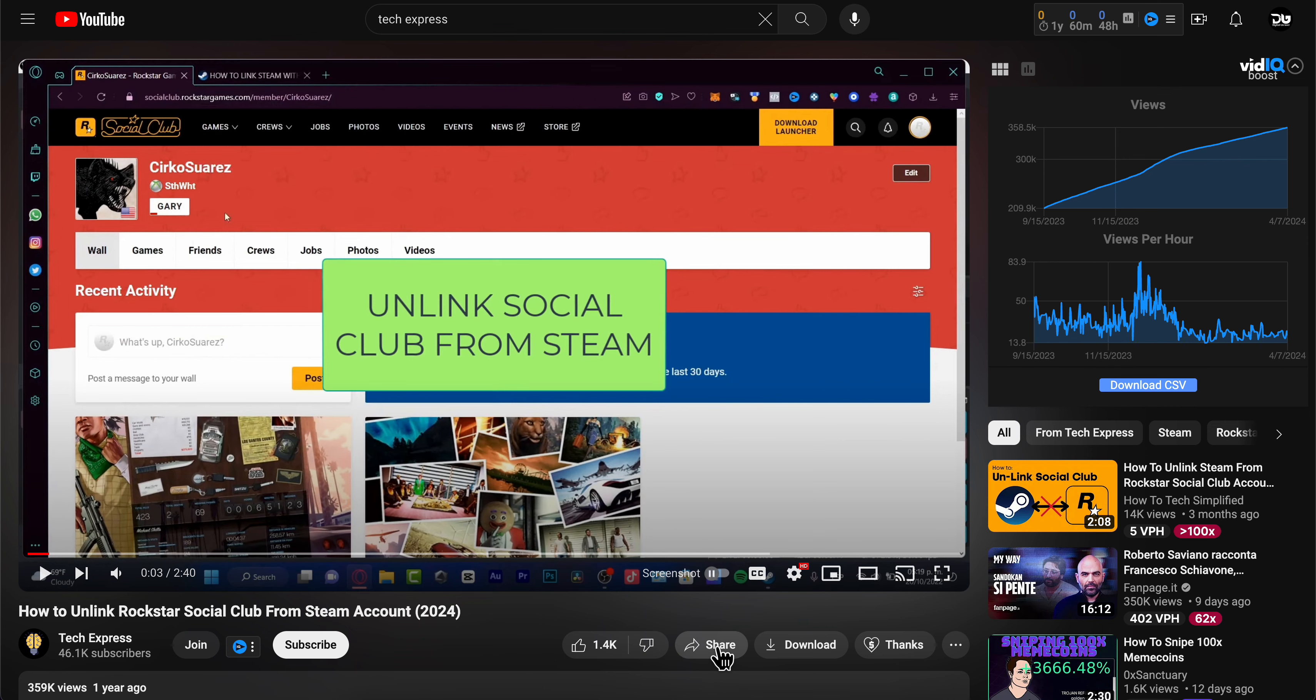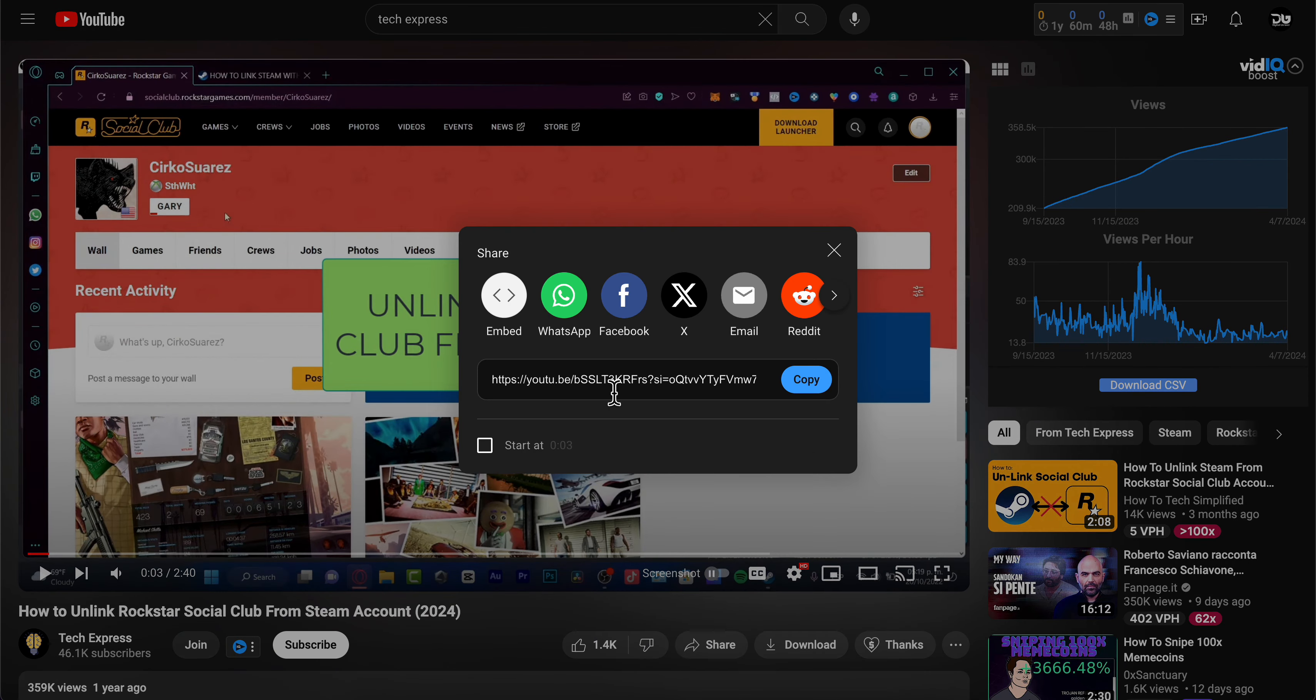So I'm going to use this one here. I'm going to click on the share button and then I'm going to copy this link.